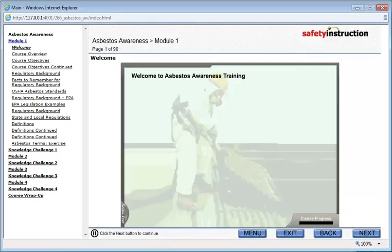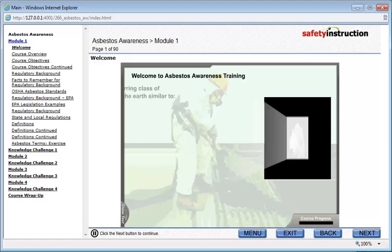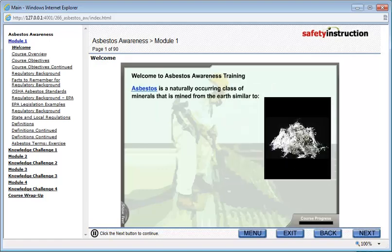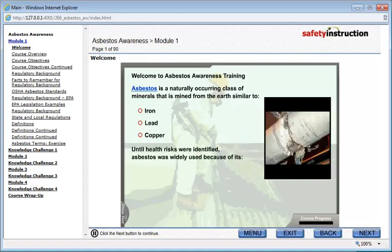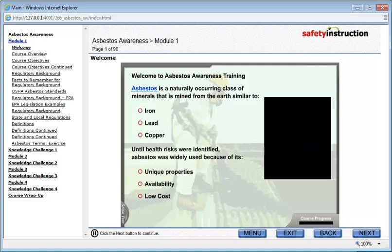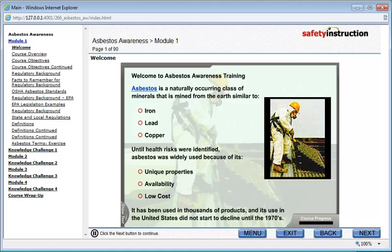Welcome to Asbestos Awareness Training. Asbestos is the name of a naturally occurring class of minerals that is mined from the earth, similar to iron, lead, and copper. Until the health risks were identified, asbestos was widely used because of its unique properties, availability, and low cost. It has been used in thousands of products, and its use in the United States did not start to decline until the 1970s.